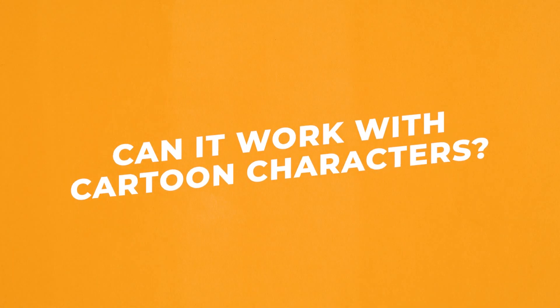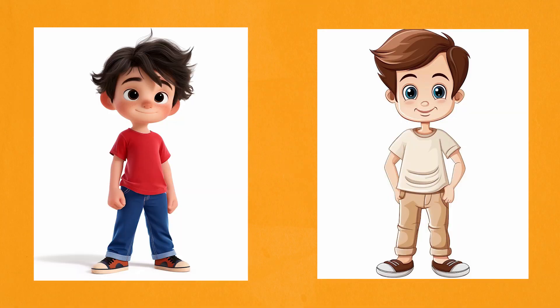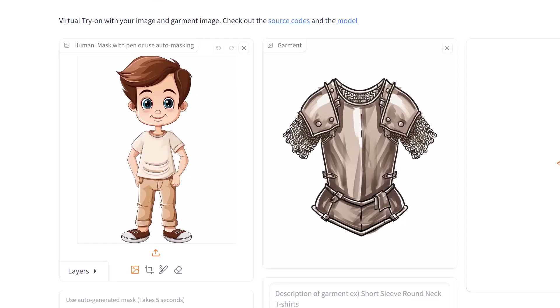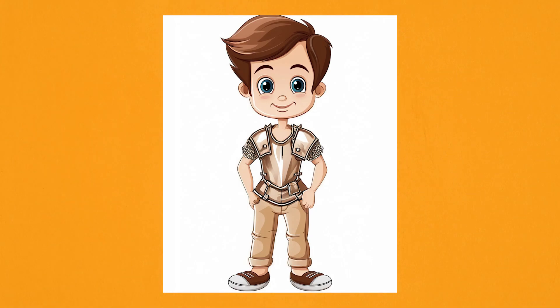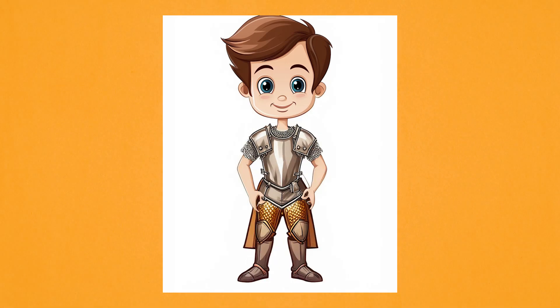Now let's look at changing outfits on cartoon or animated characters. I'll try a more Pixar-style looking character and a 2D cartoon-style character. I've got this simple 2D image of a boy and I'll try the armor image again. With the auto-generated mask it can run into some problems — for some reason it decided to mask out parts of his head as well, which changed the resulting image and isn't what I wanted. This is an easy fix: I can just put my own mask on the character. With my own mask it's done an incredible job at putting the armor onto the character. And here's what he looks like with some trousers added to go with it.